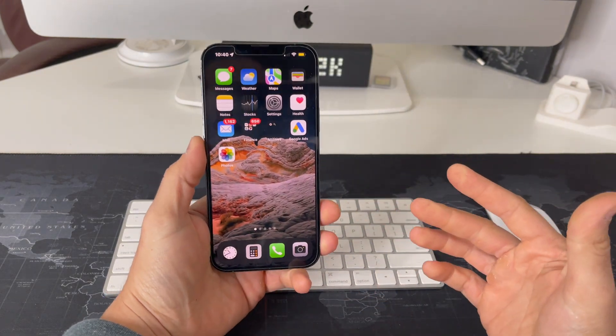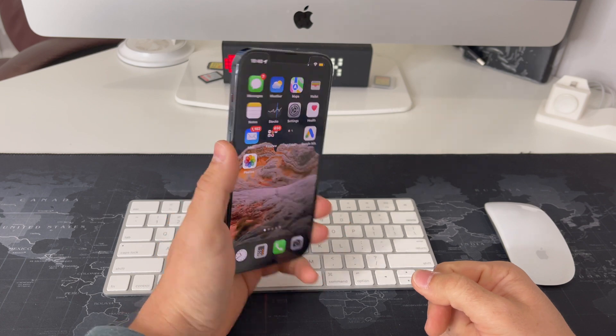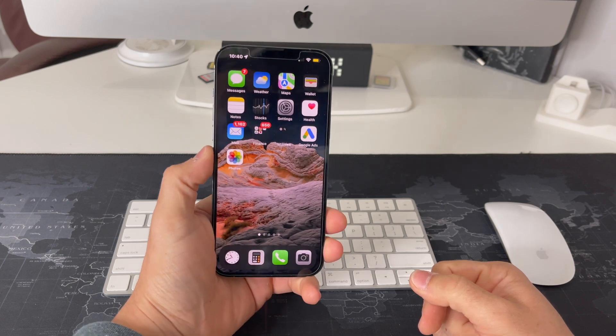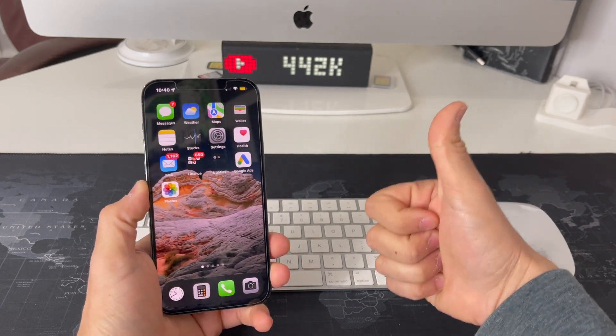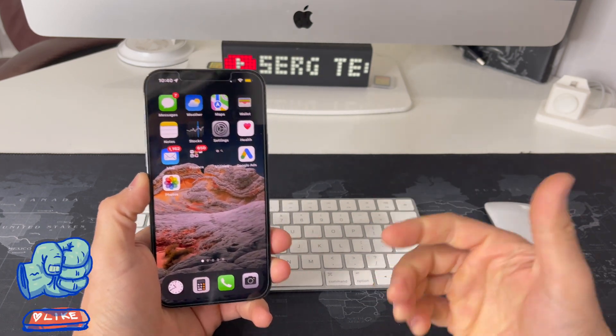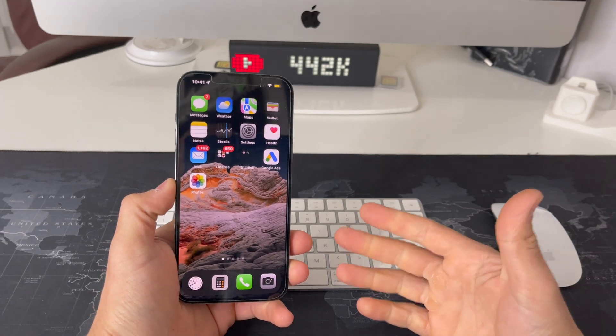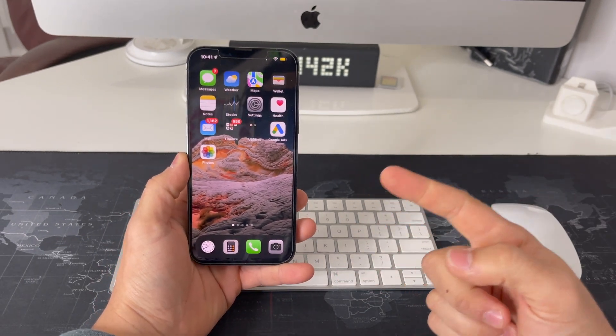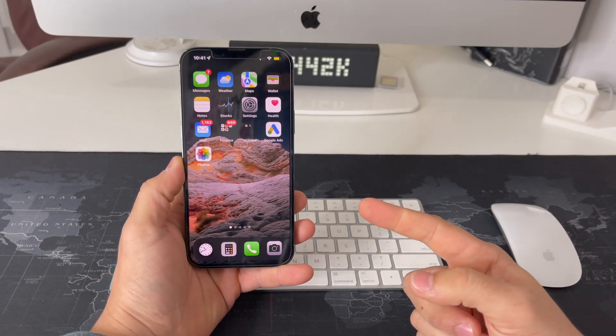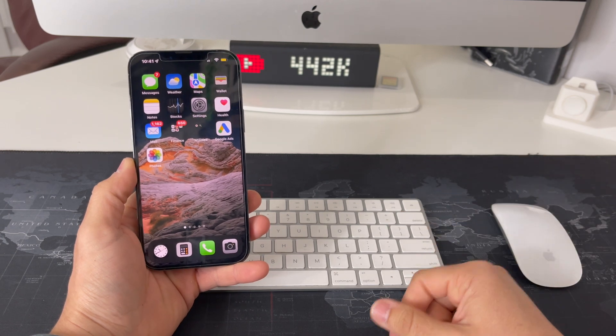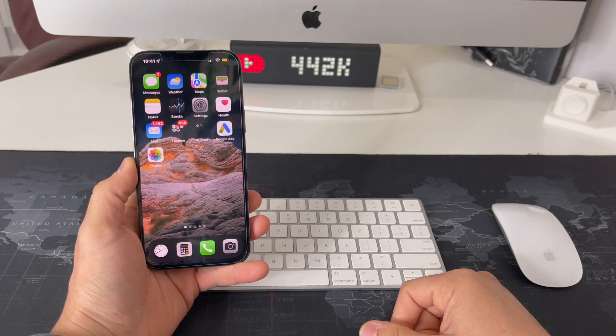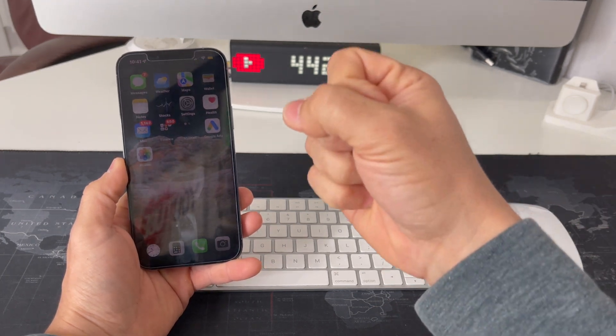So that was just a quick video showing you how to force restart it. Hope that helped you out, and if it did, please go ahead and like the video as it helps me get this video to more people with their iPhone needs. That's all I got for this video. Catch you guys in the next one. Peace.